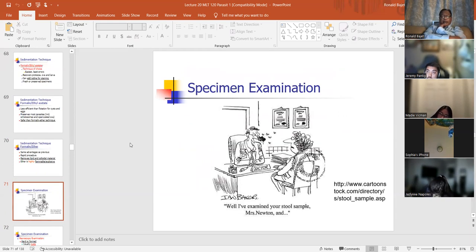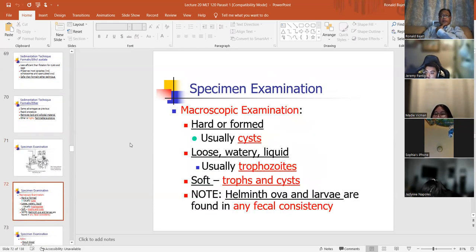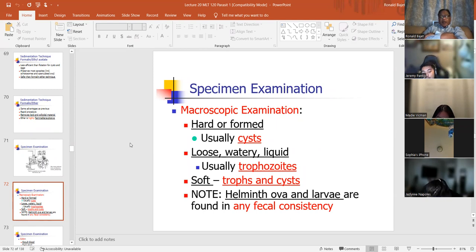Specimen examination. Macroscopic examination is where you take your specimen, set it in front of you, and describe it. Is it hard or formed? As opposed to soft and liquid? Stools can either be hard or formed, or soft and liquidy. Loose, watery, liquid stools usually contain trophozoites. Note: helminth ova and larvae are found in any fecal consistency.